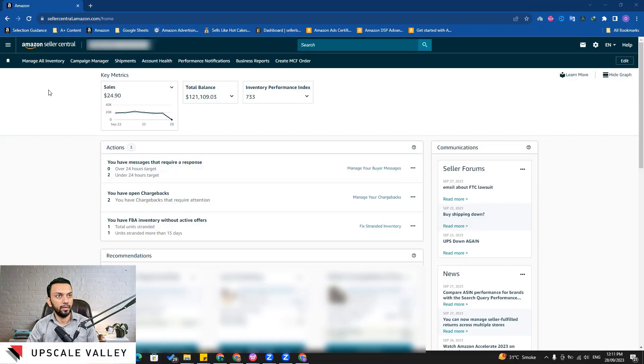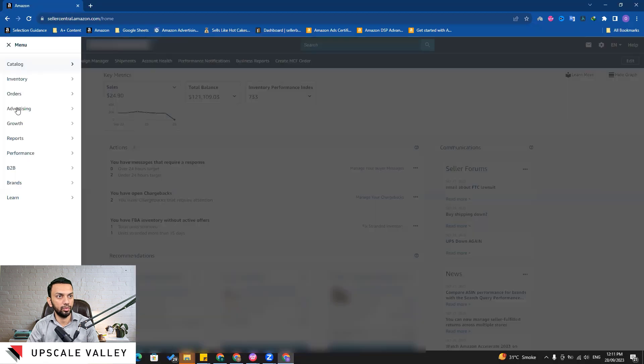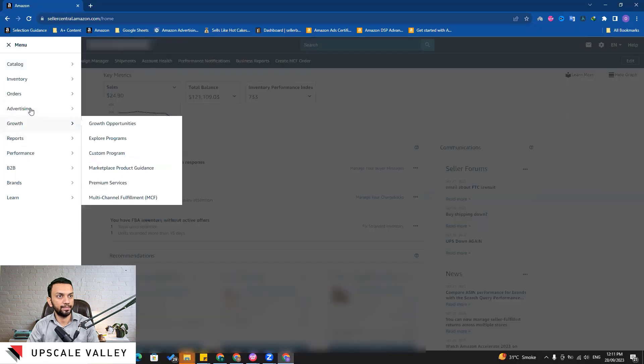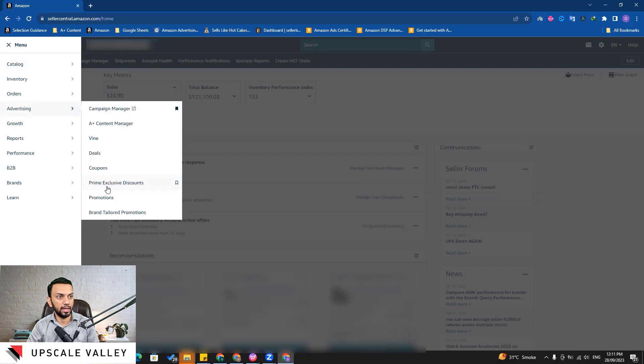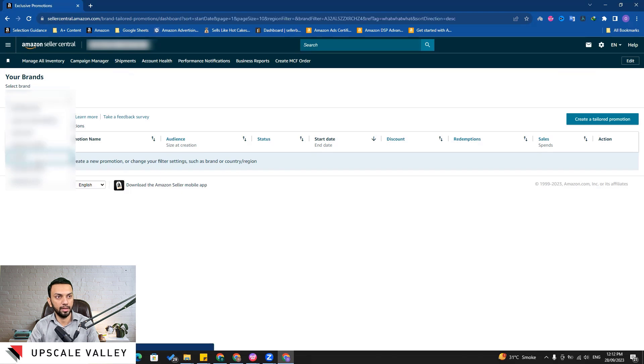Let's jump onto the discussion. If you can see the screen here, to access the Brand Tailored Promotion we need to go to the Advertising and then from there Brand Tailored Promotion. Here you need to select the brand. Let's say I select one of the brand here.